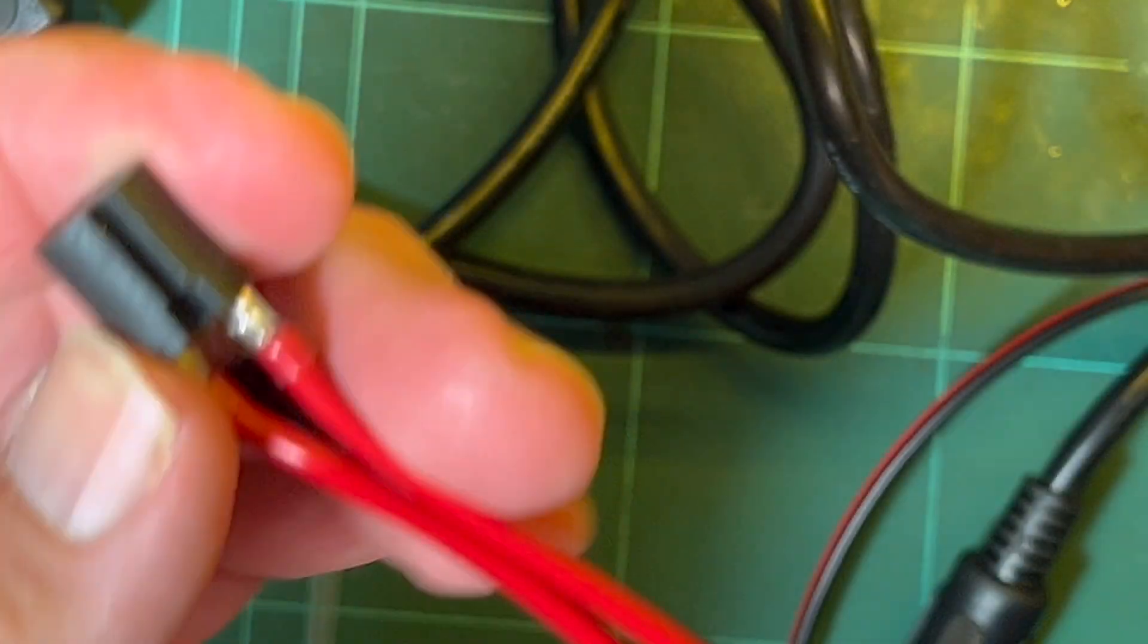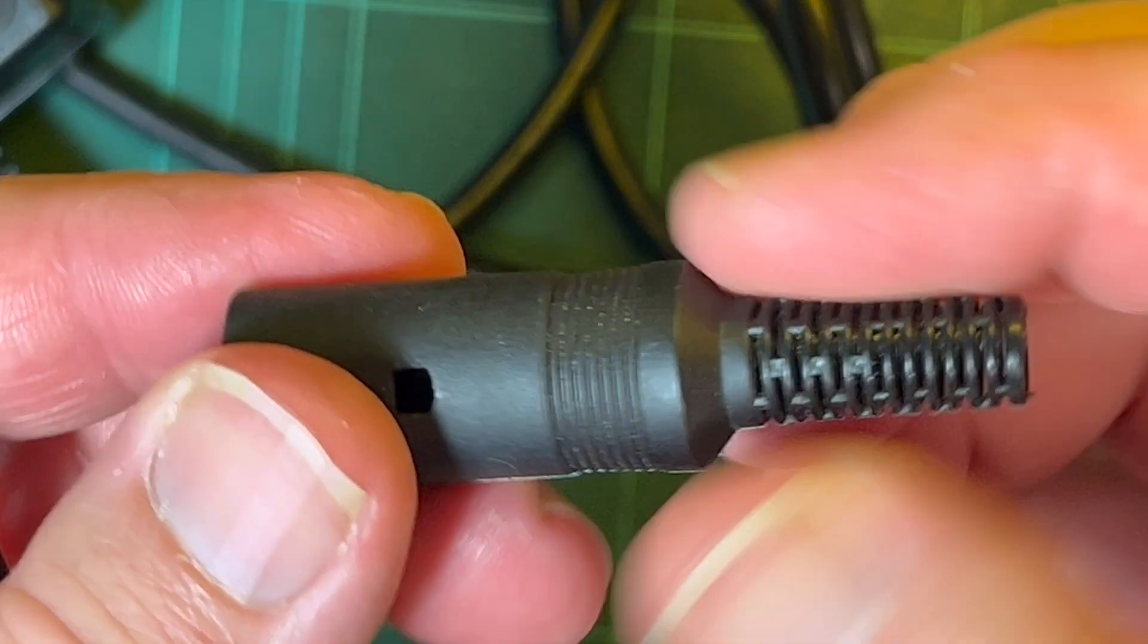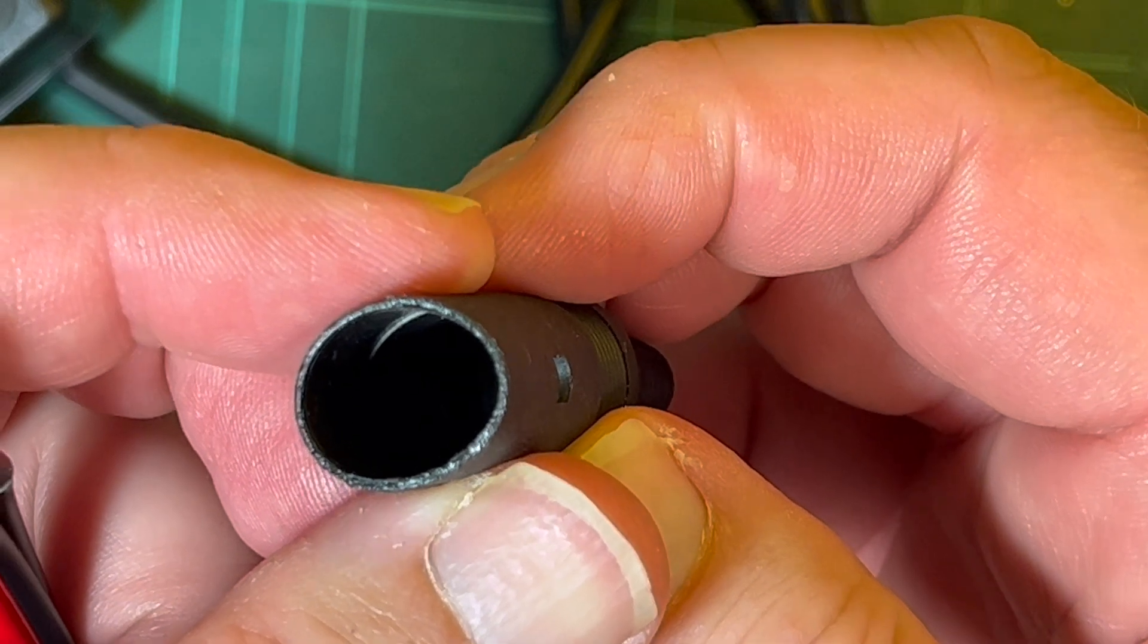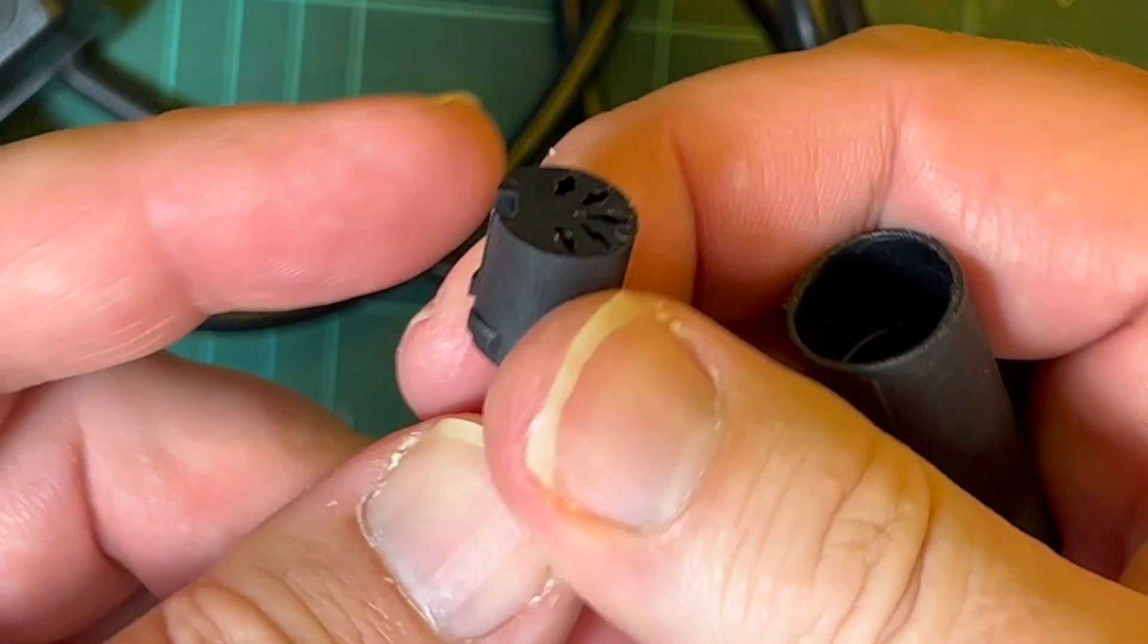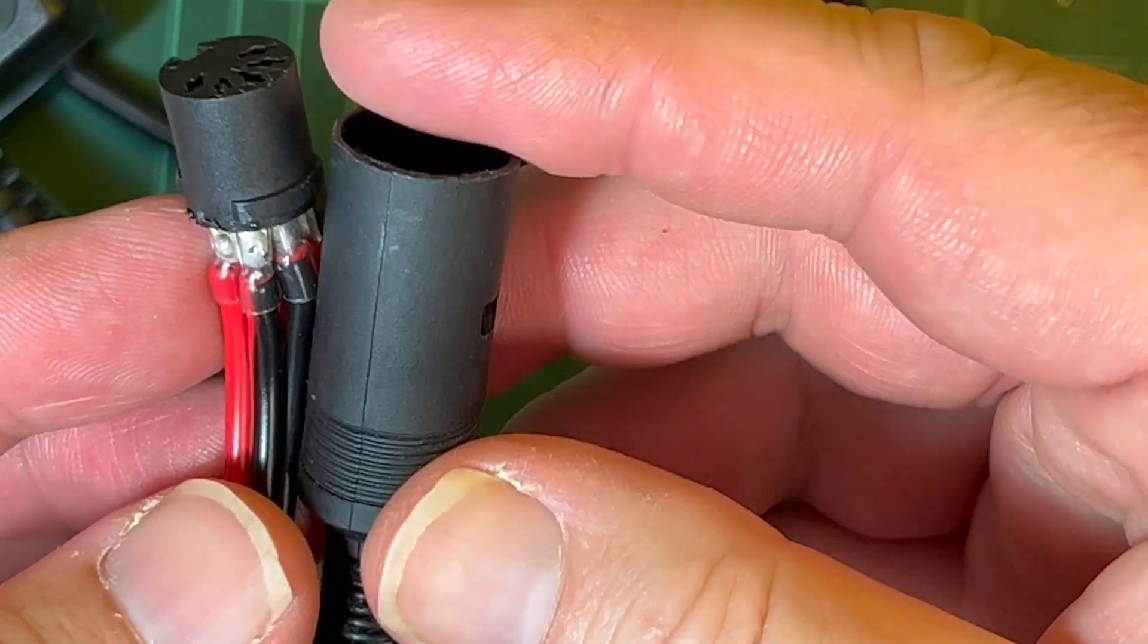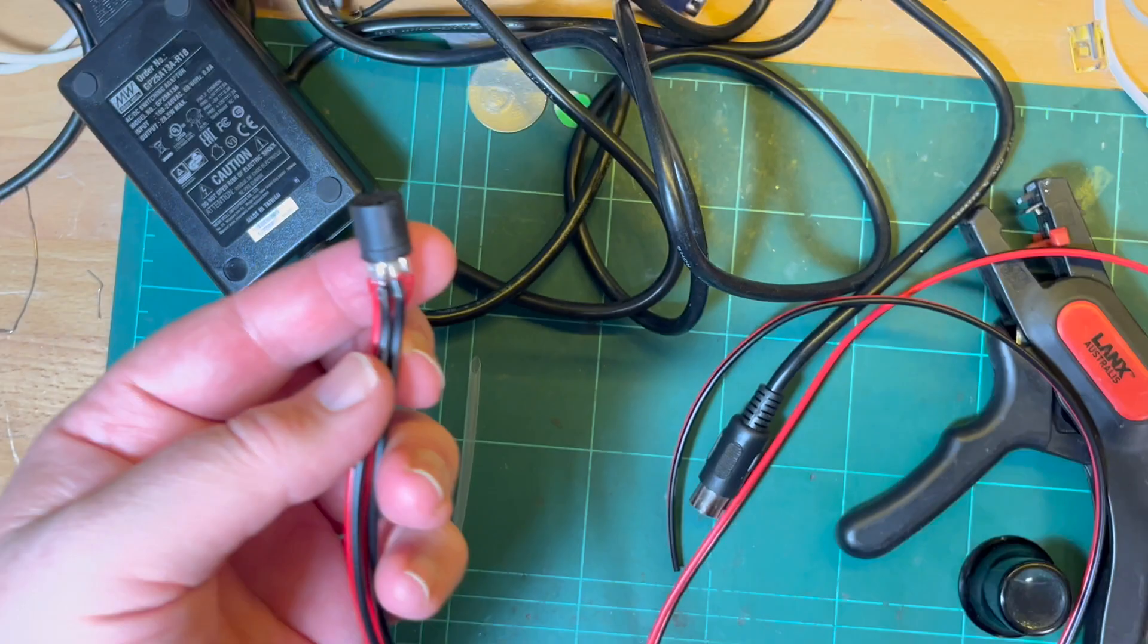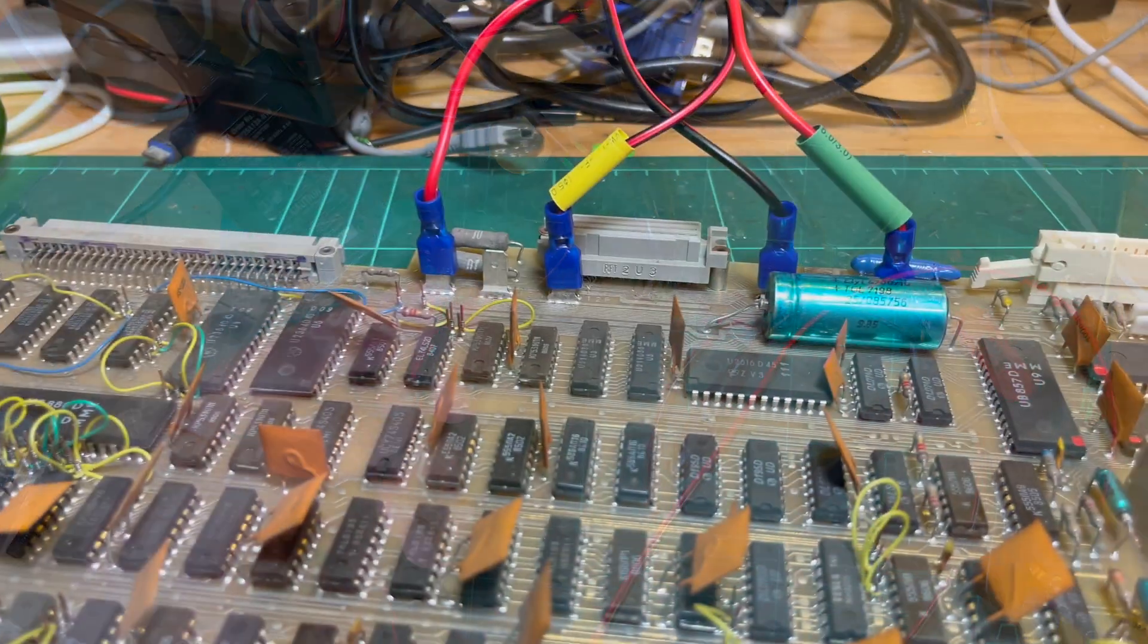Let's see, don't worry it's not going to be another cable making video. Just use the color coded heat shrink, we've got ground plus volt plus 5 minus 5 and plus 12 volts. I don't like using these, I usually just use glued heat shrink, I always find that a bit better but maybe I'll use glued heat shrink.